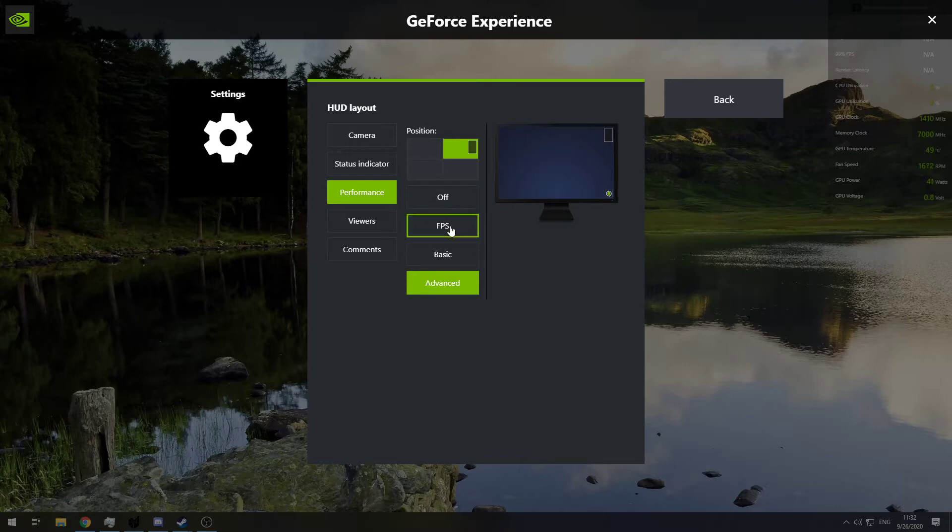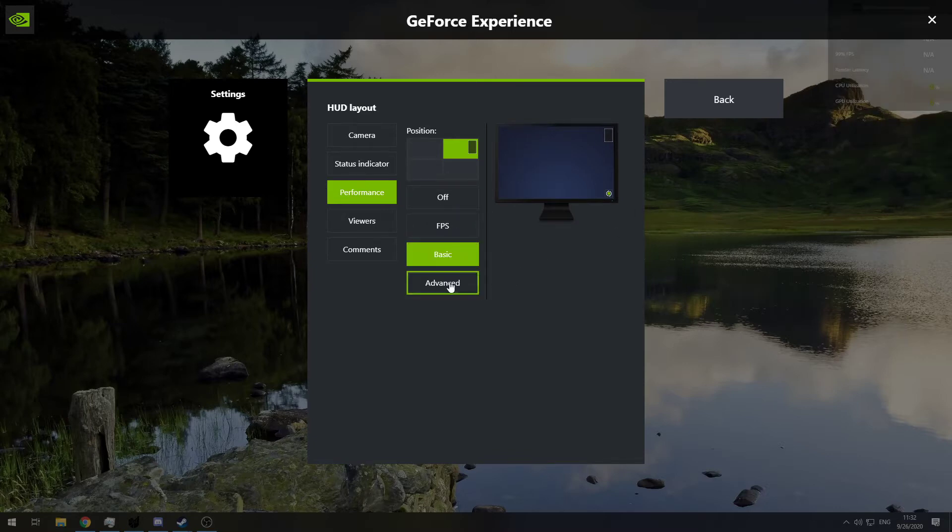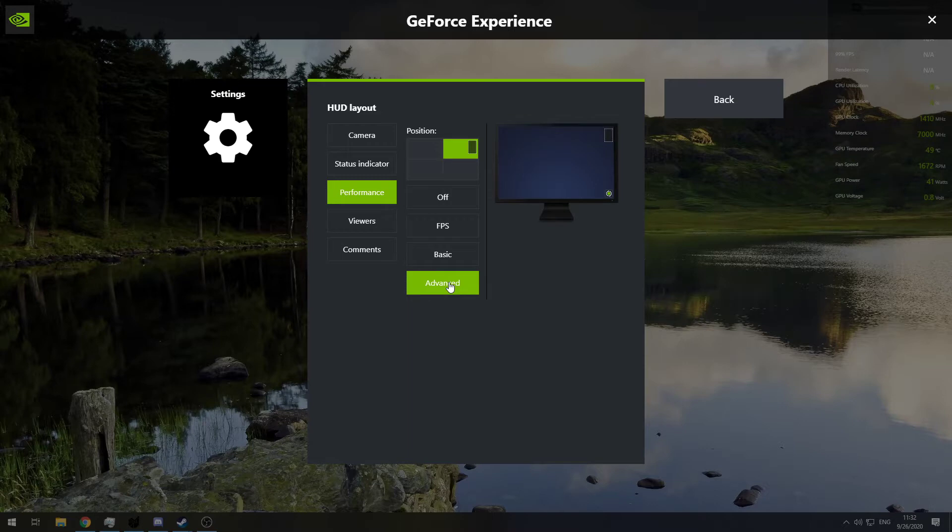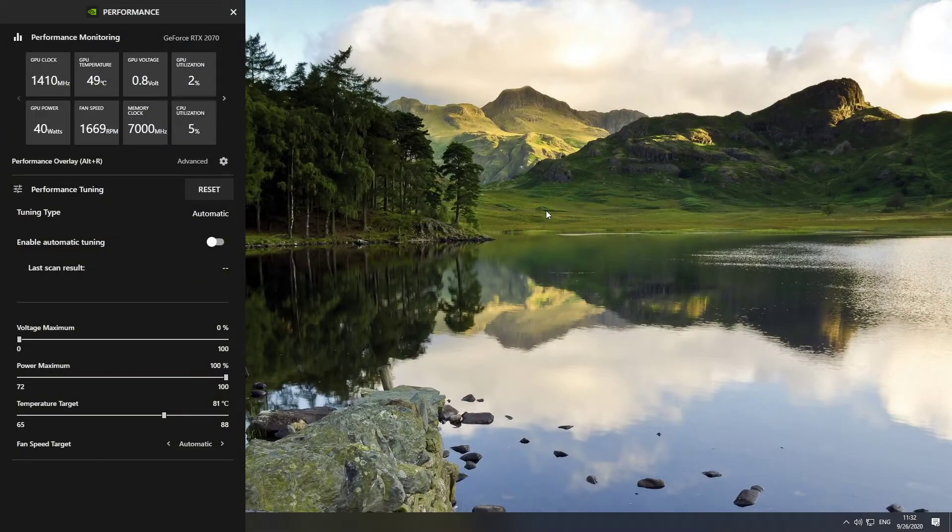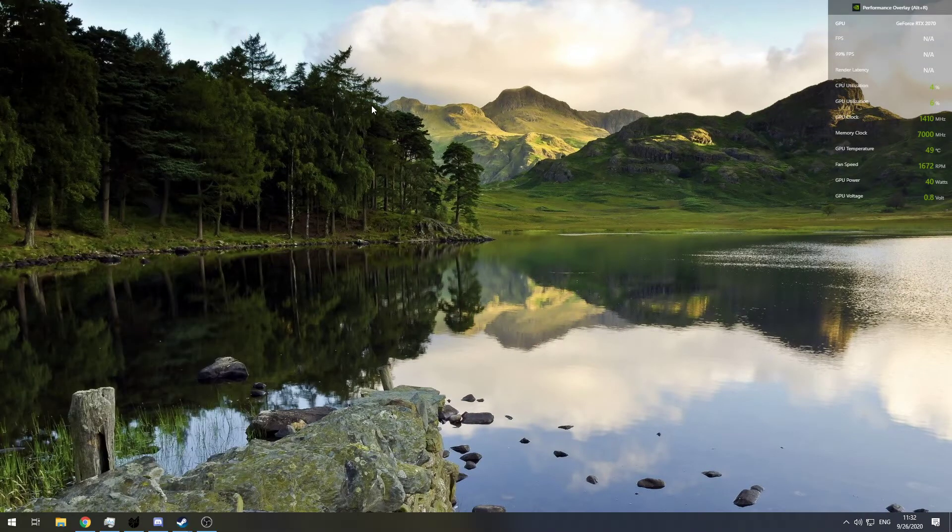You can even modify what you want to show. There's the basic, which is going to show just frames and CPU and GPU, and then here you have temperatures and clocks and everything you might need. Pretty cool.